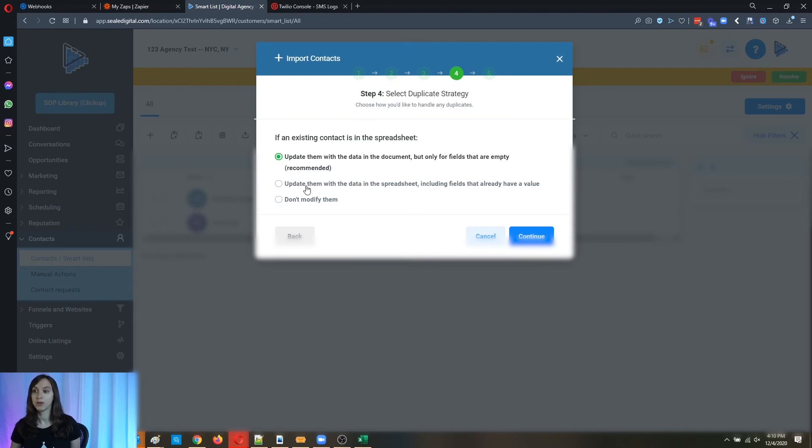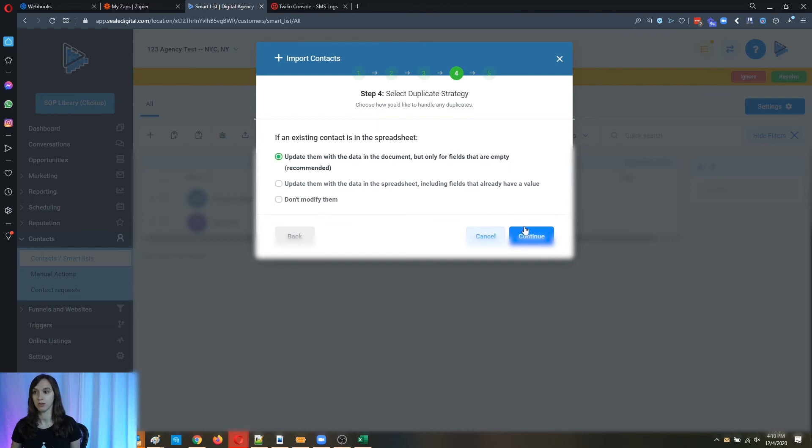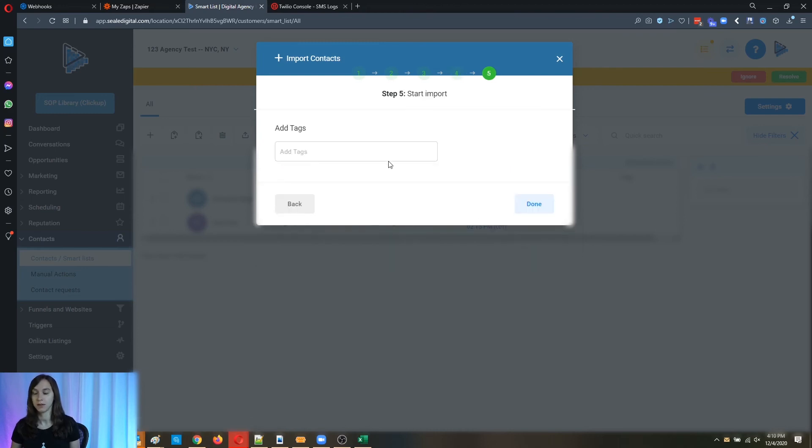Or you can overwrite the fields that have a value with the data in the spreadsheet, or don't modify them at all. This is up to you. You're the one that knows what to do with your data. So I'm just going to do the empty fields for now.